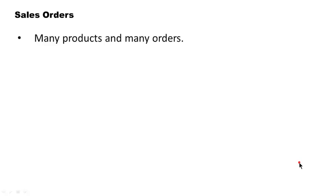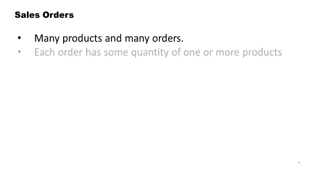Let us now consider one more example of a many-to-many relationship. So there's a company once again, it's got many products, many orders. By the orders, we mean sales orders.